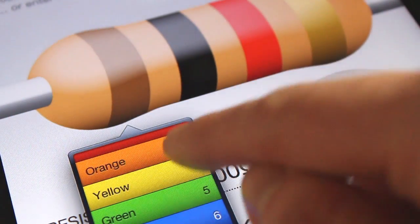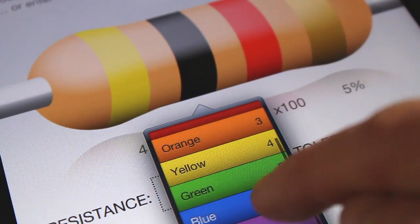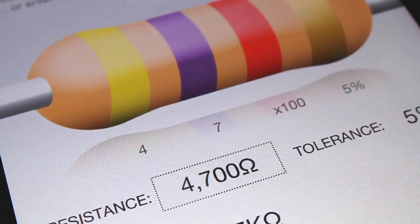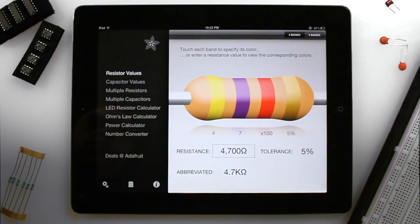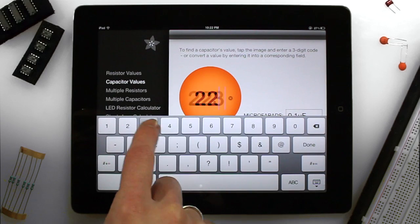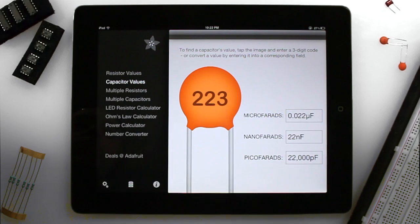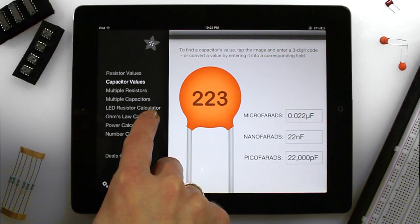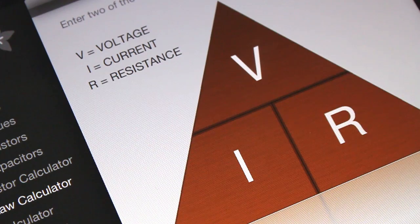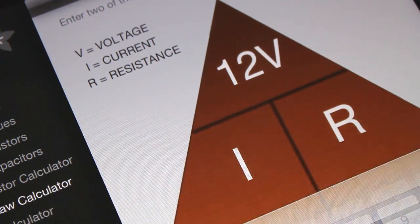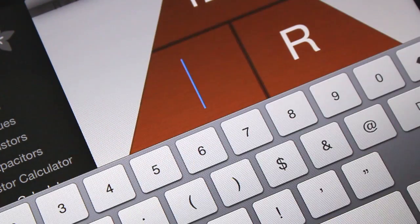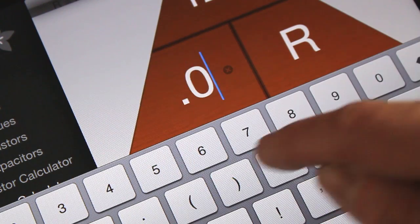Decipher resistor and capacitor codes with ease. Calculate power, resistance, current, and voltage with the Ohm's Law and PowerCalc modules.